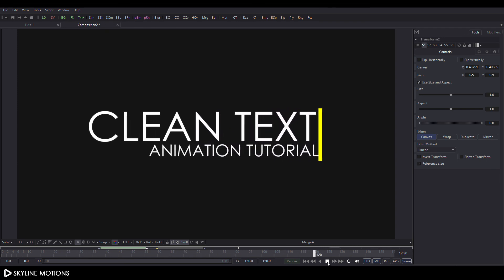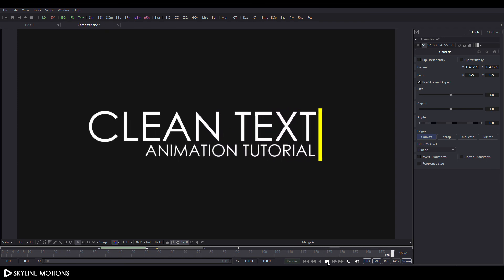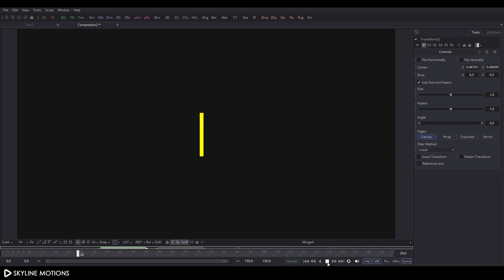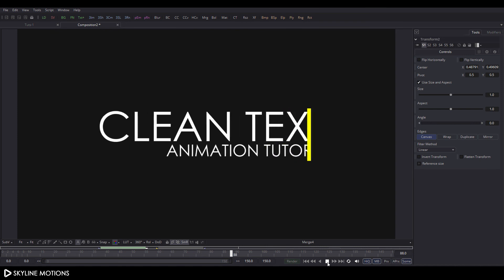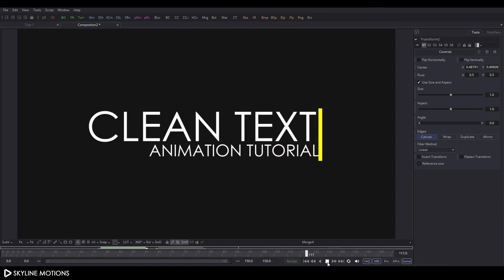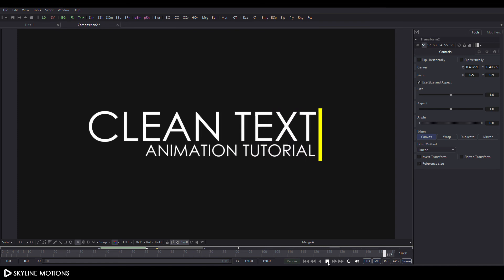The animation is looking awesome and that's all for this tutorial. I hope you like it — I'll see you in the next tutorial. Till then, bye bye.